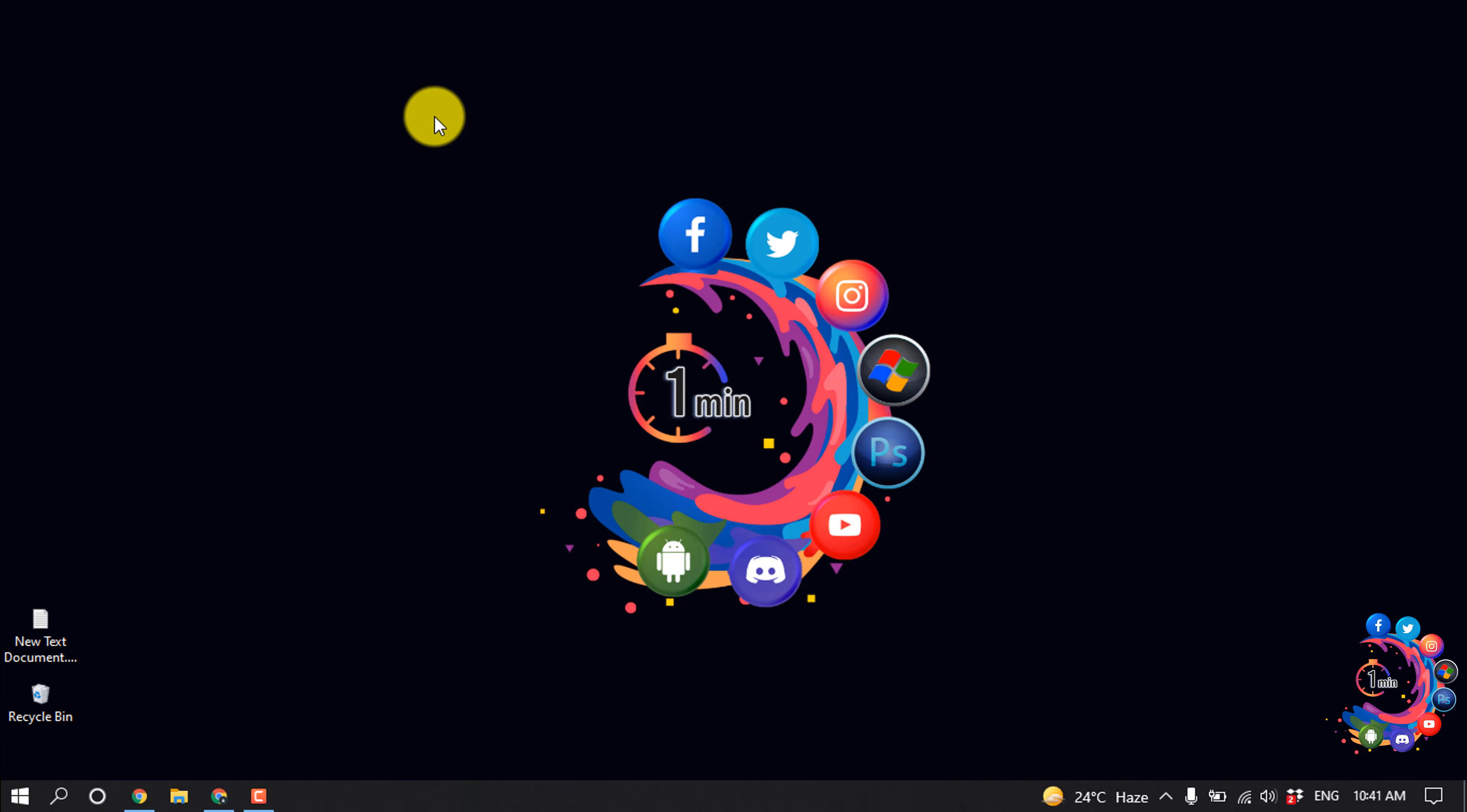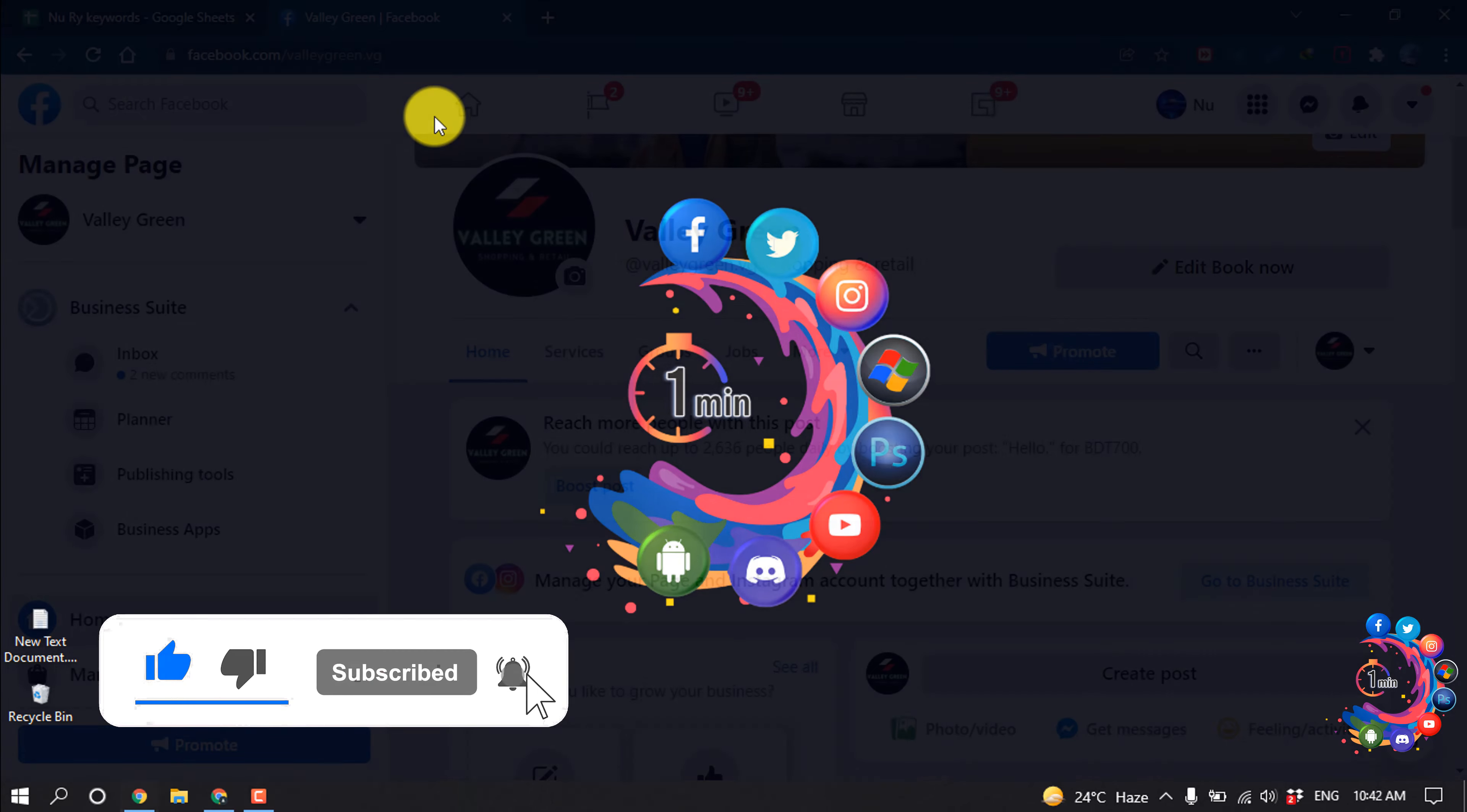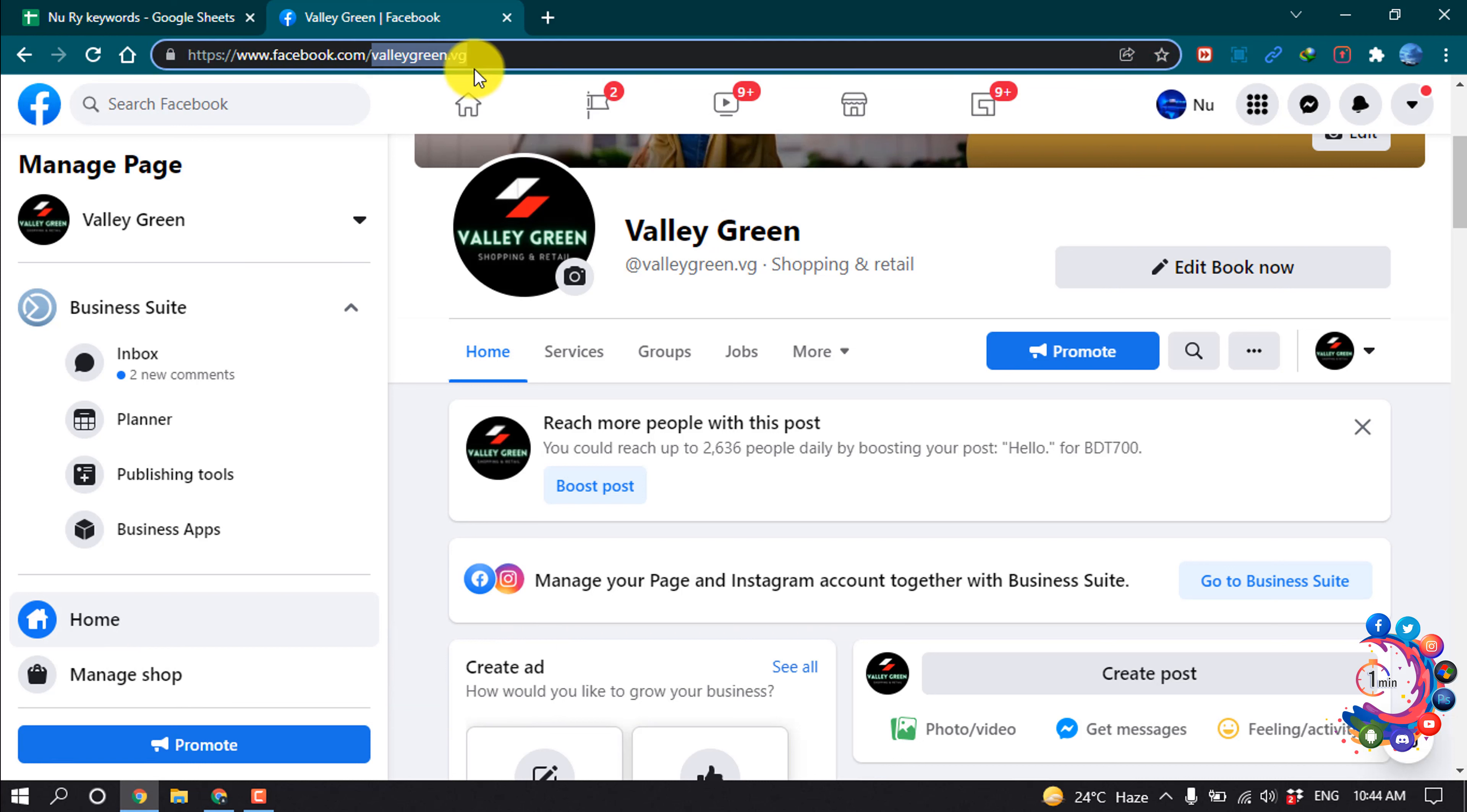Hello friends, in this quick tutorial I'm going to show how to change Facebook page URL. But before getting started with this video, make sure to subscribe How to Animate. So here, as you can see, right now I'm in my Facebook page and my present username is Valley Green dot VJ, and this part is username.